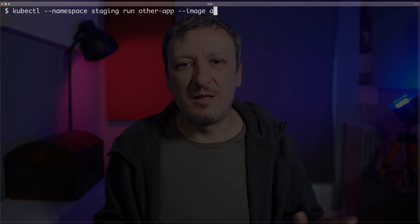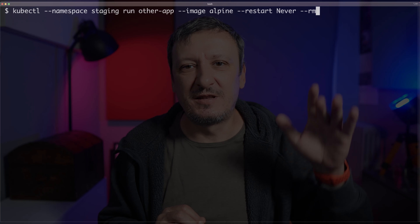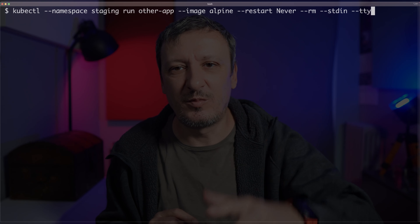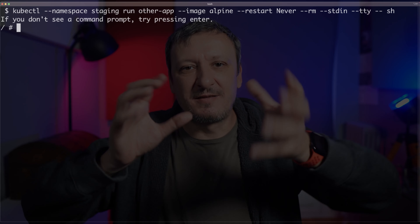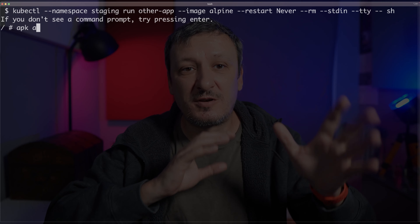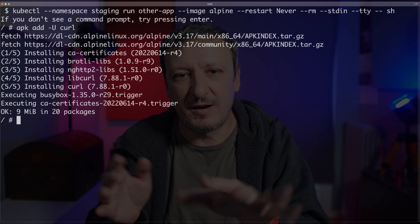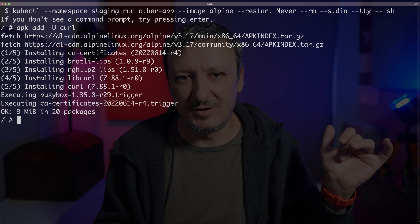To demonstrate how networking works and later on policies, I'm going to deploy a second application — just a container running in a pod with an Alpine image — and then I'm going to enter into it and do stuff. Let me execute kubectl namespace staging. I want to run another app. The image is going to be Alpine. I don't want it ever to restart. I want to remove it after it's finished, with stdin and tty, and I want to sh into it. So I'm just entering into a container and then I'm going to install curl with apk add -u curl. Now I have curl and I can send requests to my first application, remembering this one is running in a different namespace.